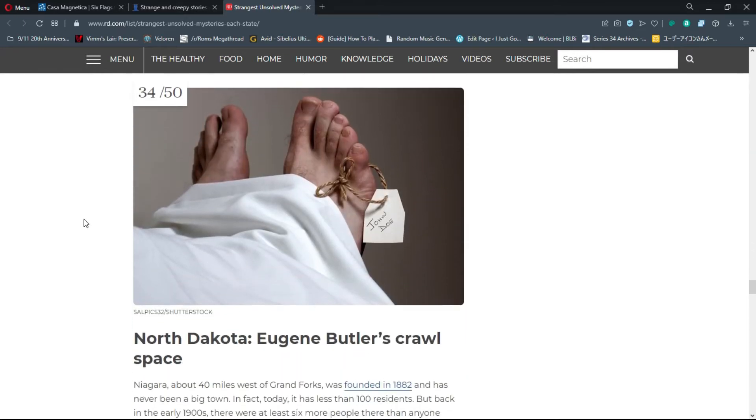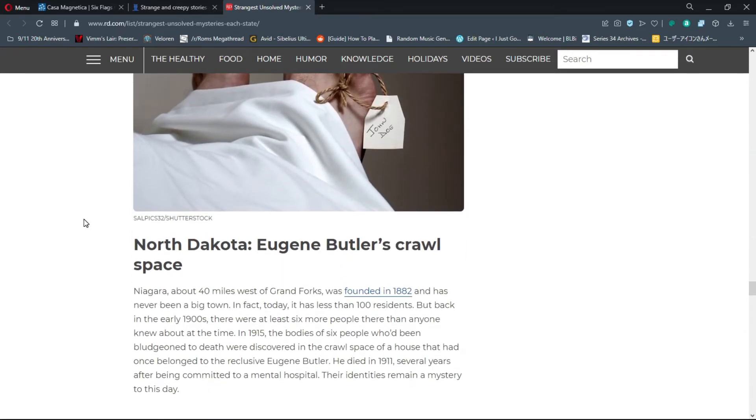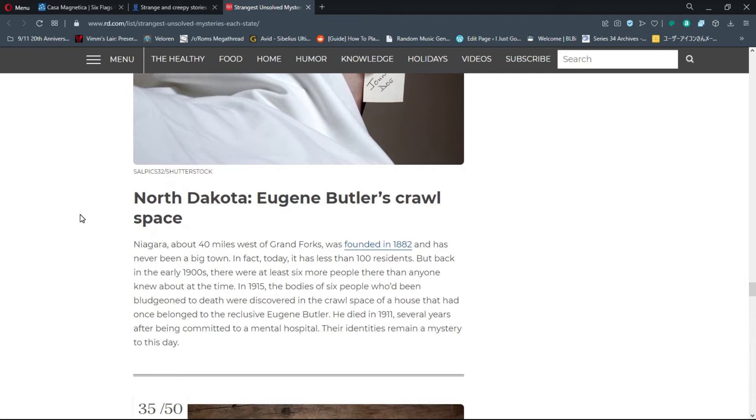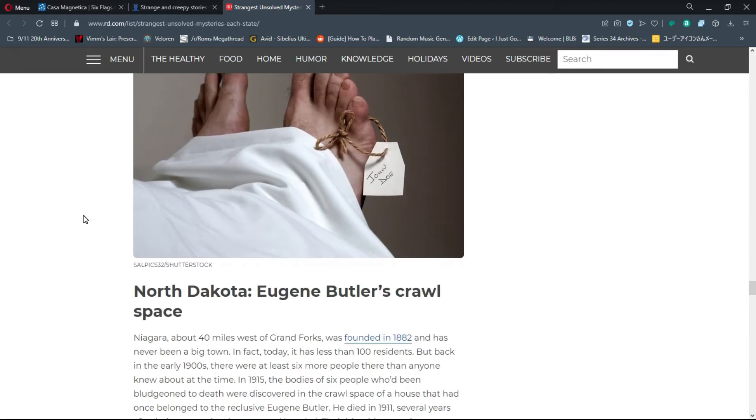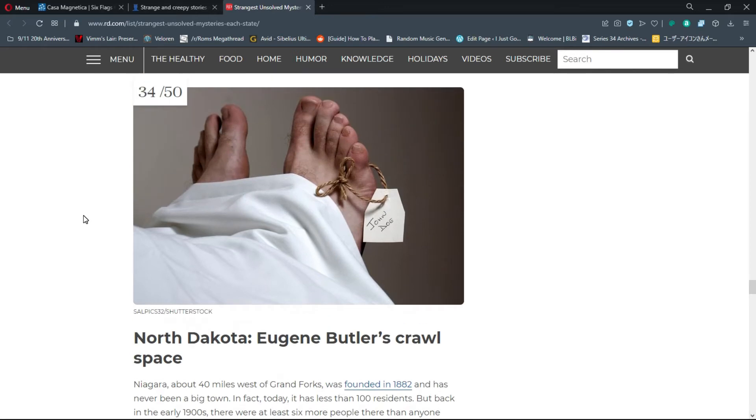Number 34, North Dakota: Eugene Butler's Crawlspace. In 1915, the bodies of six people who'd been bludgeoned to death were discovered in the crawlspace of a house that had once belonged to the reclusive Eugene Butler. He died in 1911 after being committed to a mental hospital. Their identities remain a mystery. So he was a serial killer that kept his victims' bodies.